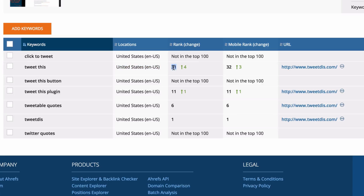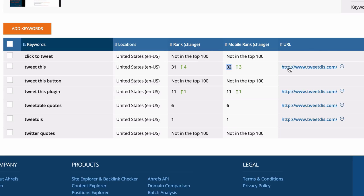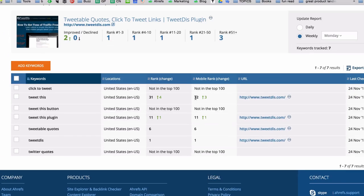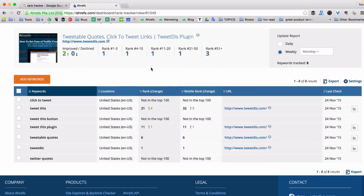Then you see the actual position in Google. Then mobile rank because when you're searching on your mobile device the rank might be different. And of course the actual URL that is ranking at this position.